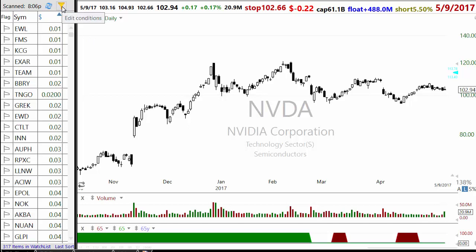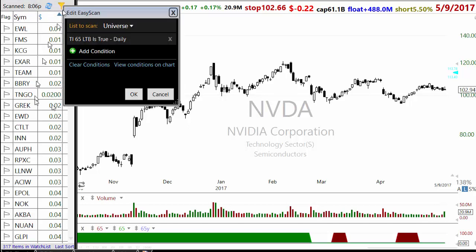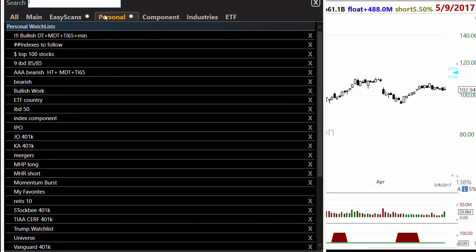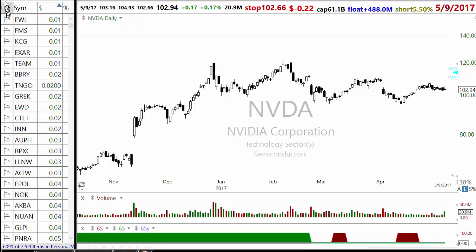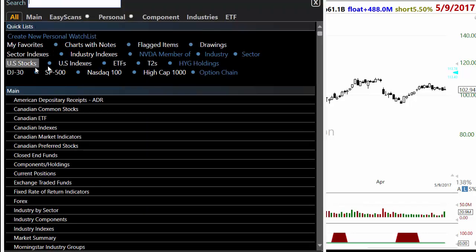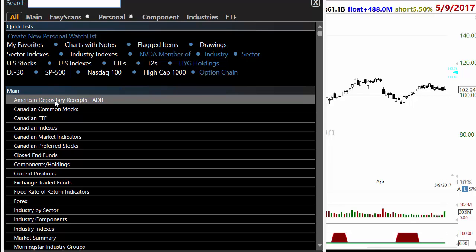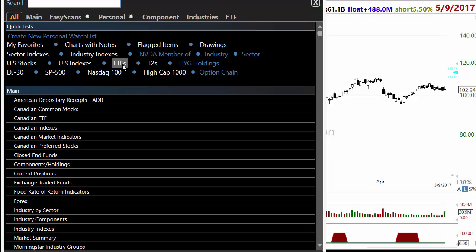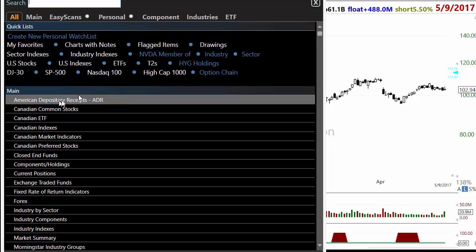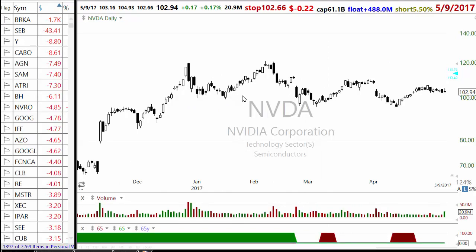Let's look at a scan I have created. It starts with Universe, which I have explained multiple times - Universe is basically all US common stocks, ETFs and ADRs which I put together in one watch list. I create one watch list called Universe and copy US stocks, American depository receipts, and ETFs into it. That way you only need to run one scan instead of three separate scans - it is more efficient operationally.